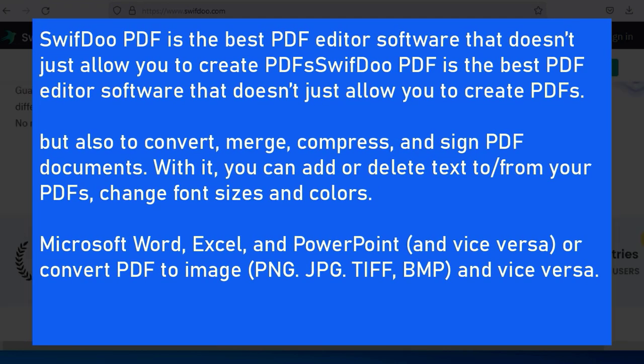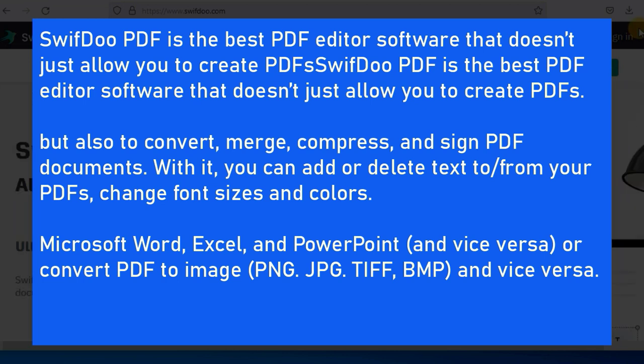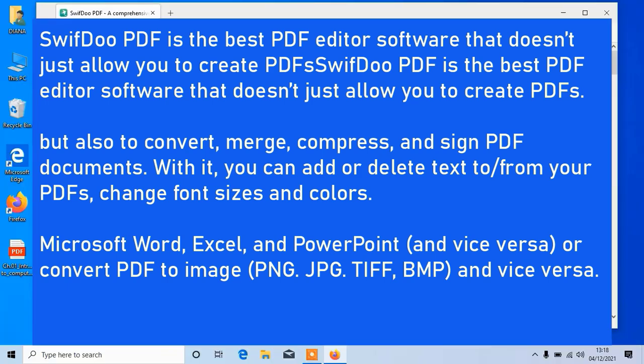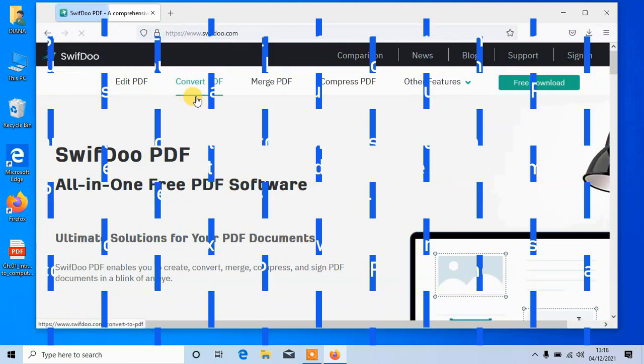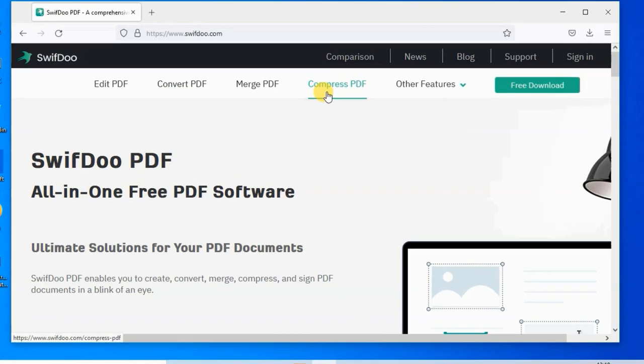With it, you can add or delete text to or from your PDFs, change font sizes and colors. Beyond this, you can convert PDF to Microsoft Word, Excel, and PowerPoint and vice versa, or convert PDF to image formats like PNG, JPG, TIFF.